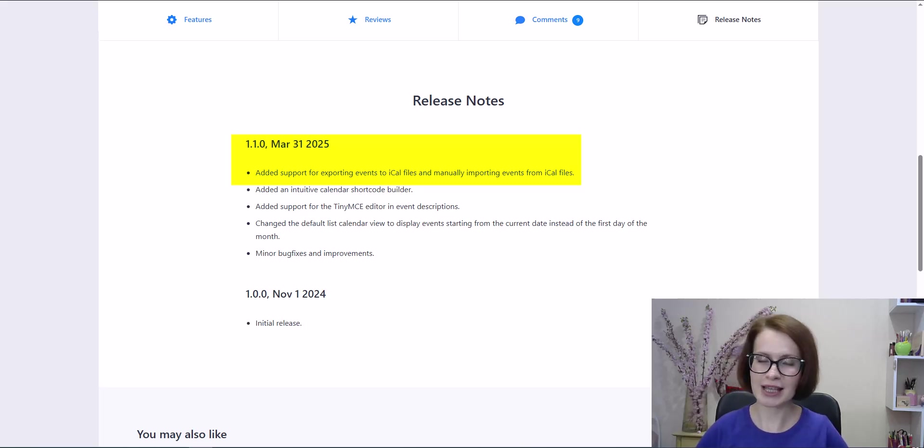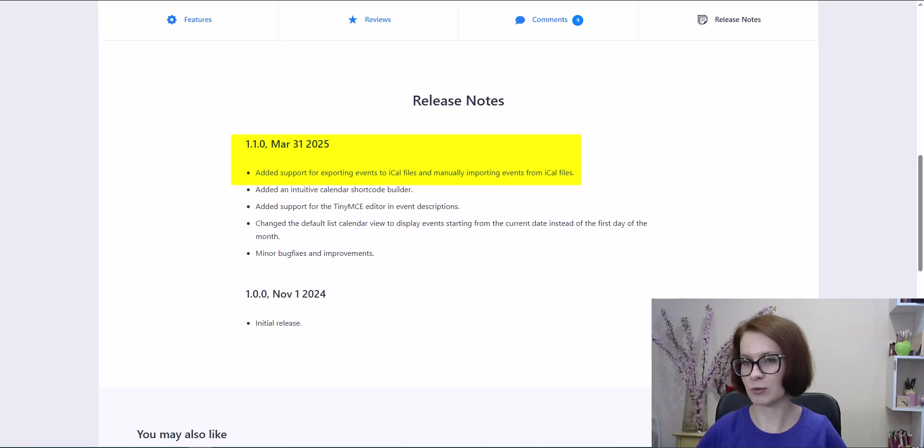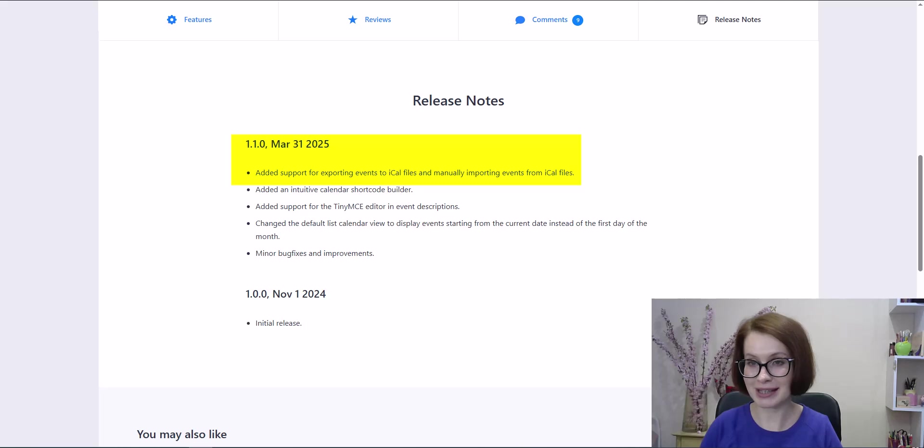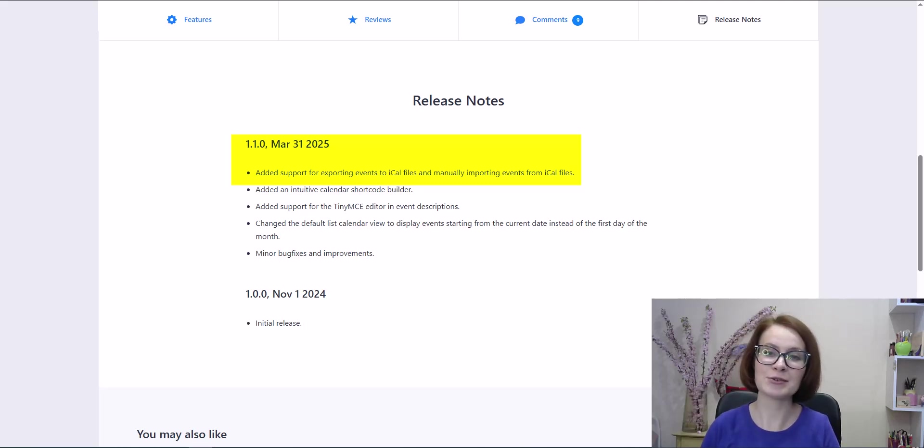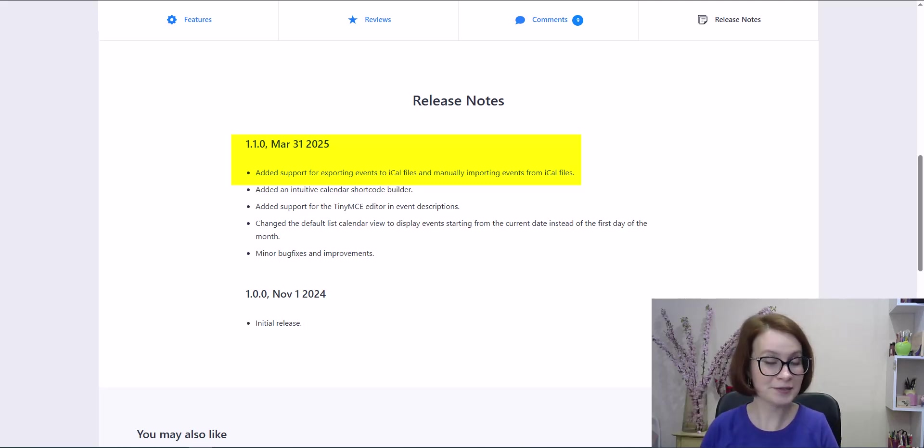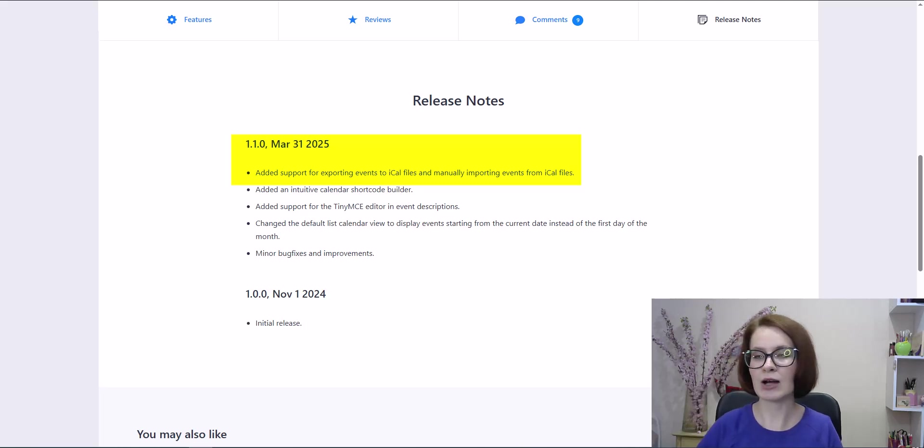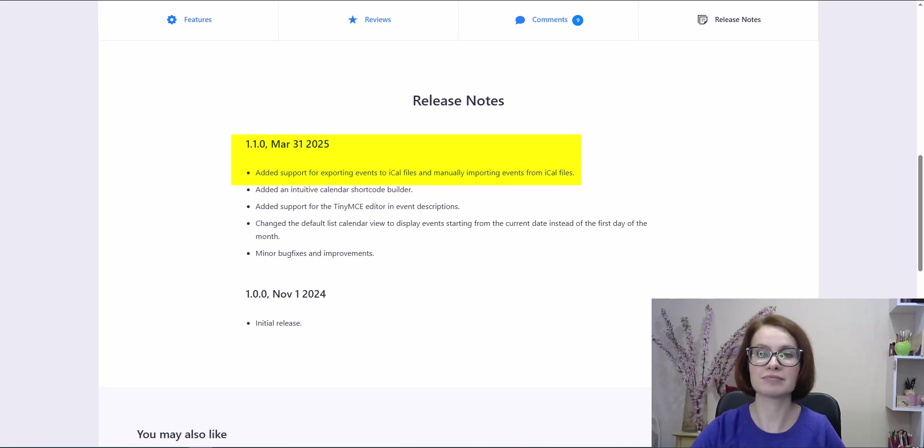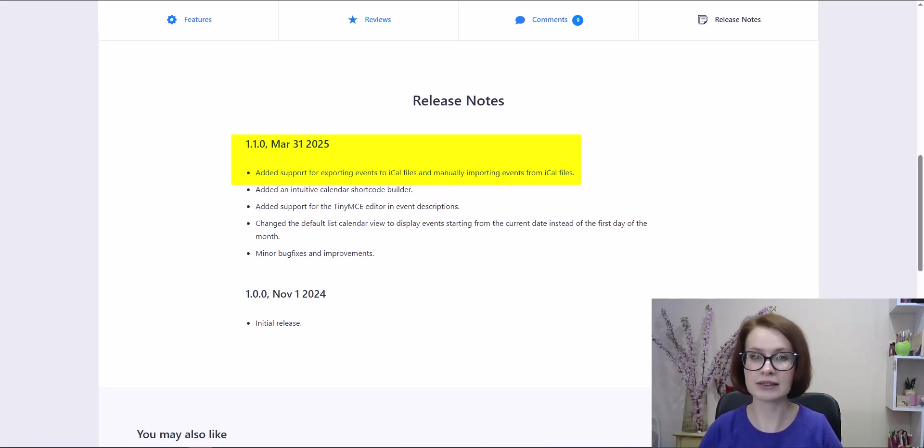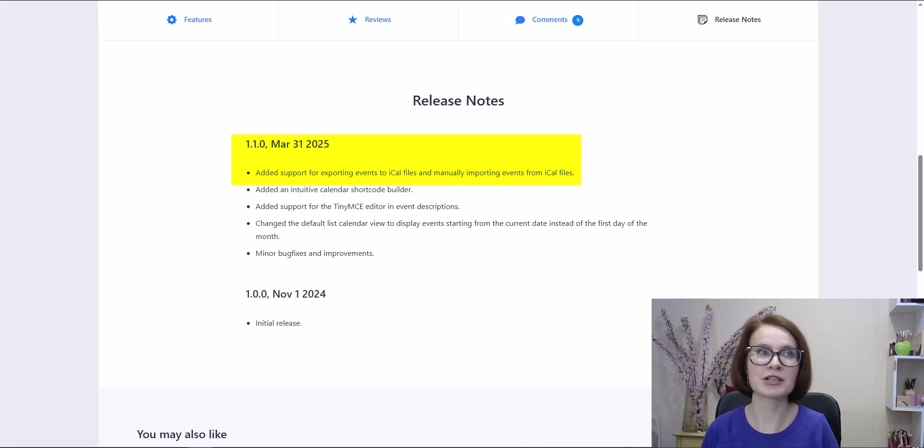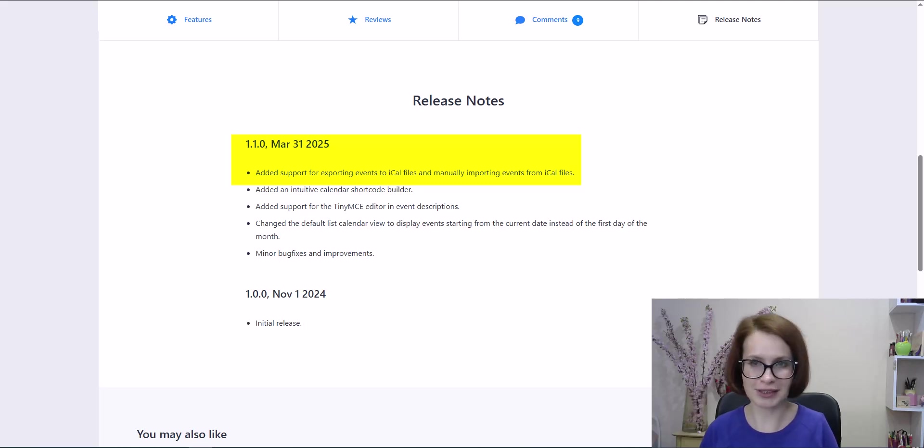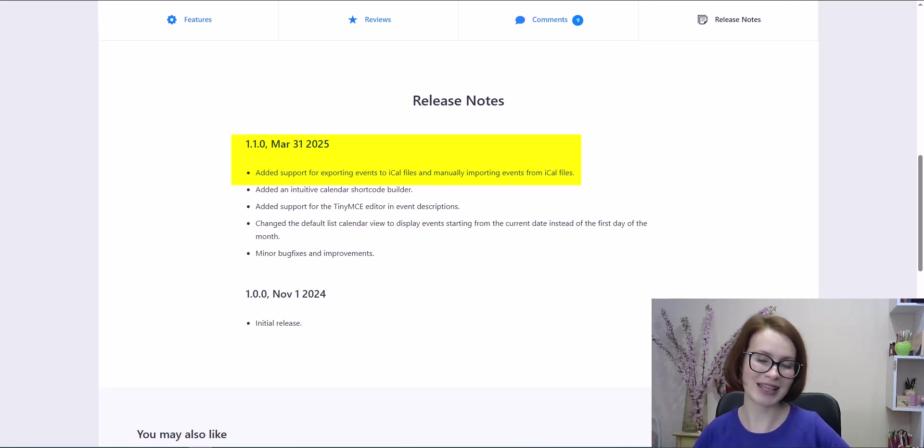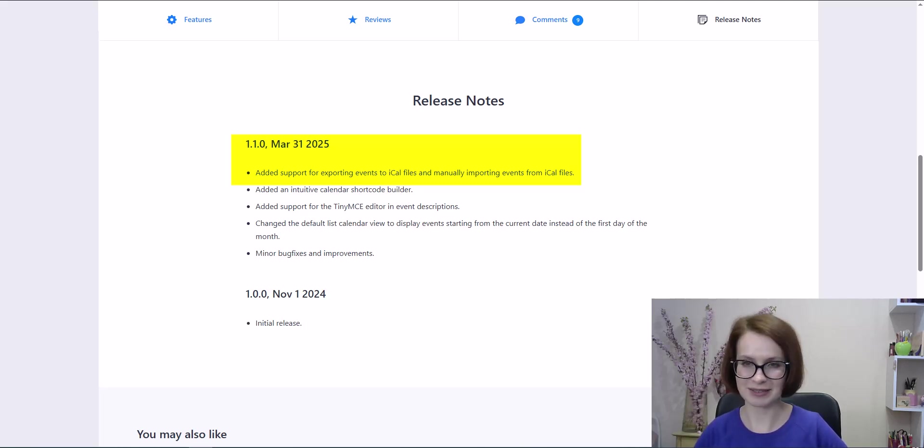This has been available since version 1.1. We'll guide you on how to export your calendar events into an iCalendar ICS file and how to manually import events from external iCalendar files, such as those from platforms like Google Calendar. Let's dive in and see how all these new features work.